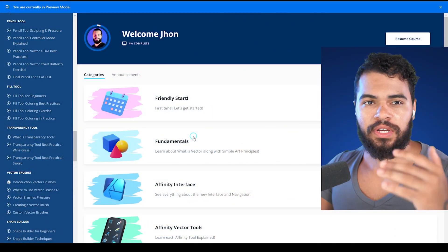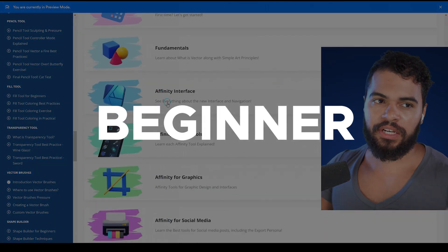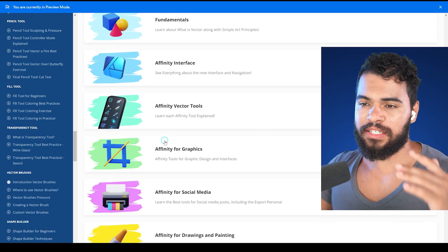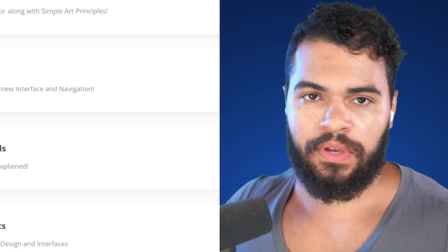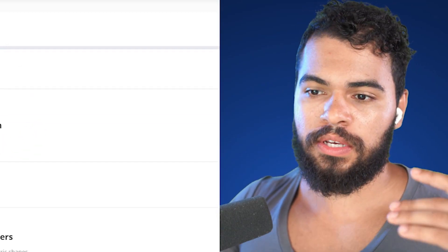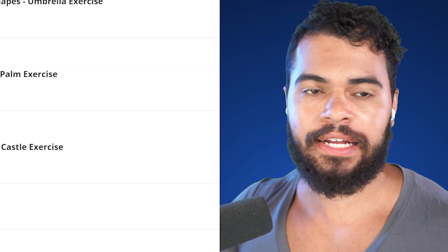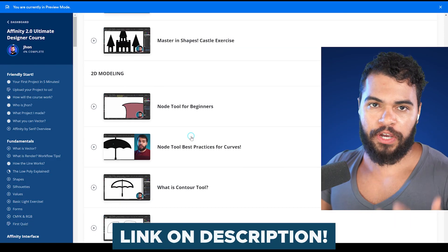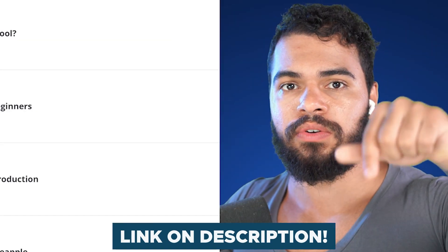If you want more tutorials like this, I suggest you get my new masterclass: the Affinity Zero to Hero course. In this course you'll learn everything about Affinity Designer from beginner to advanced, covering all the tools, functionalities, and how to become a real professional.